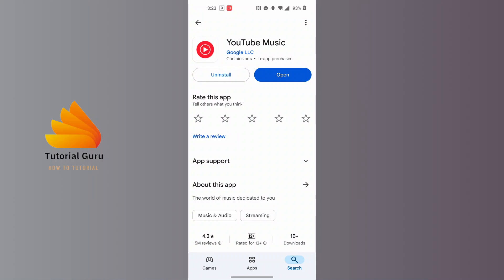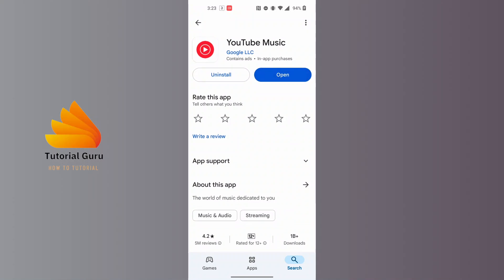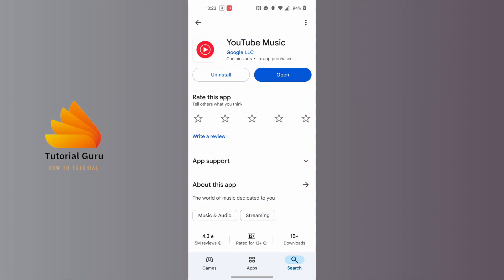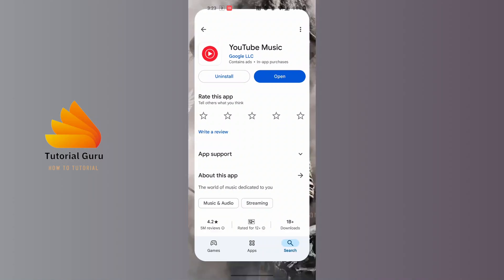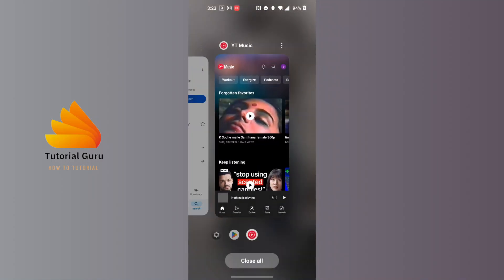Your YouTube Music app can also crash if it requires an update on your phone. If the Update button is available instead of the Open button, make sure to update your YouTube Music app by tapping on Update. After updating, again check if your YouTube Music app is functioning properly or not.